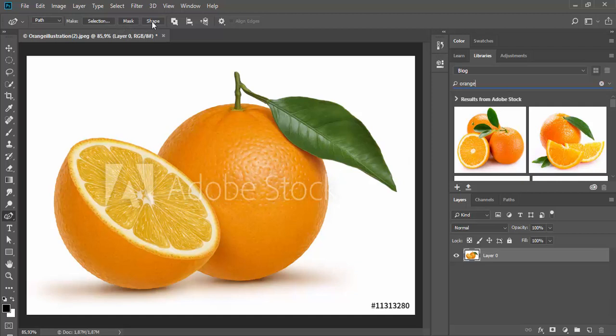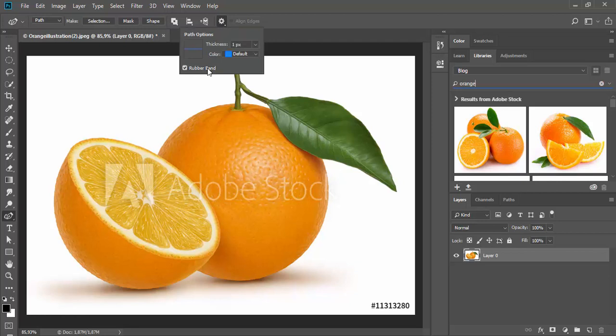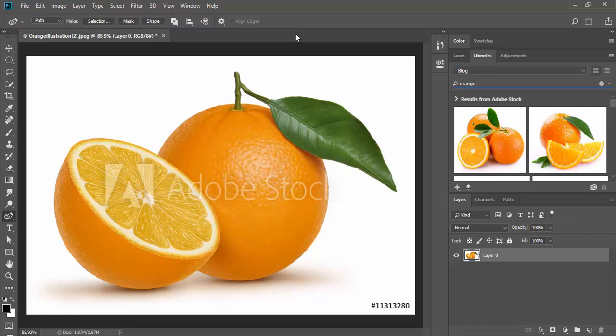Another very useful option is to check rubber band that will give you a visual preview of line segments while you are drawing shape or path.